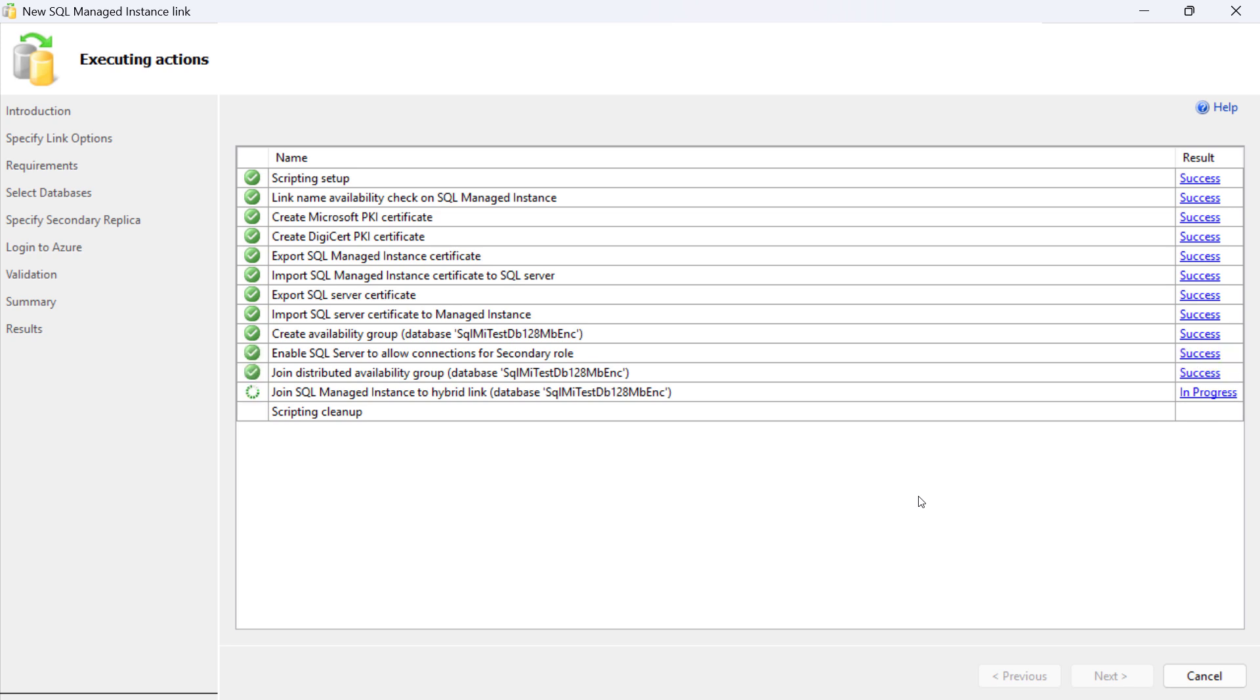After all execution steps have been successfully executed, the link has been configured between SQL Managed Instance and SQL Server.